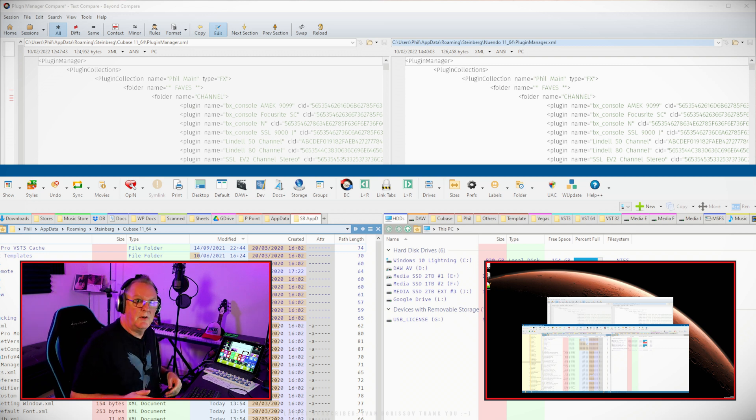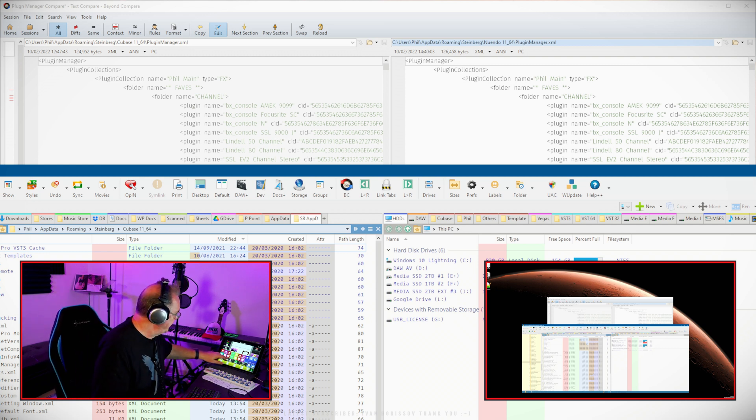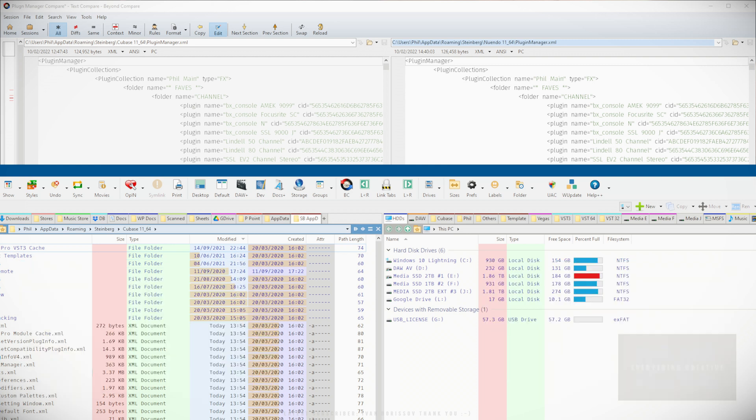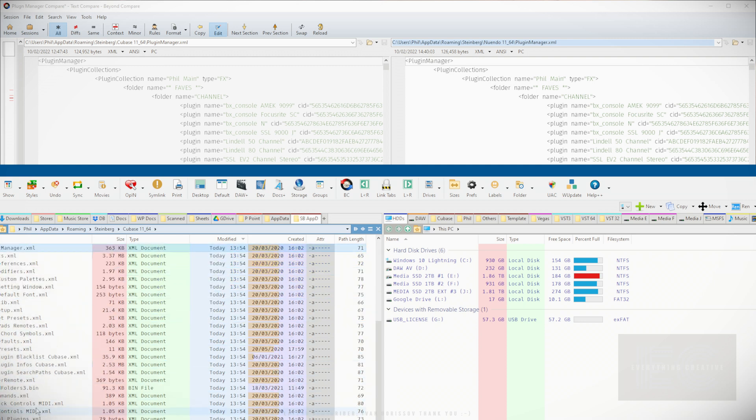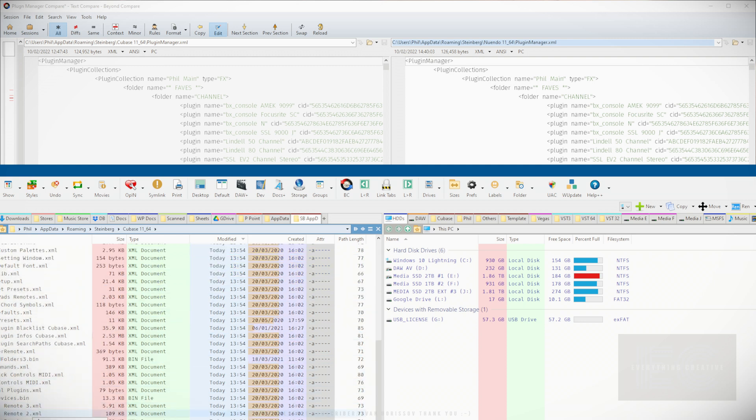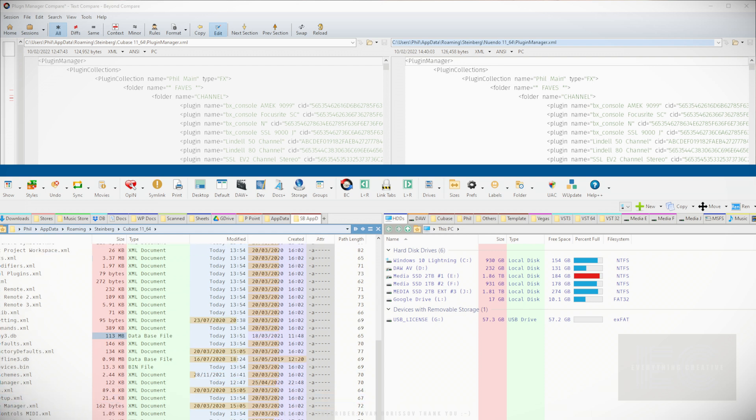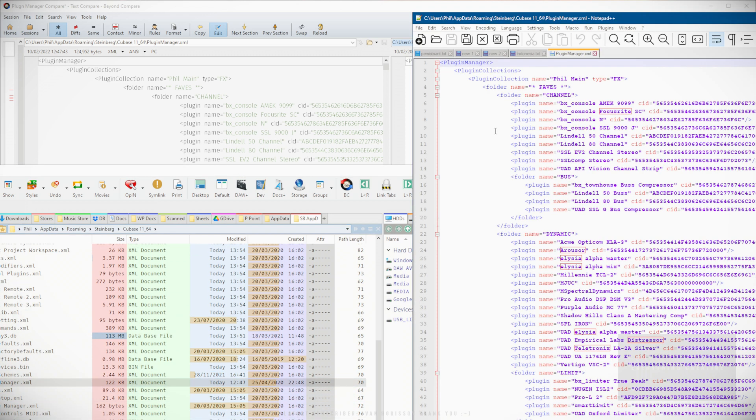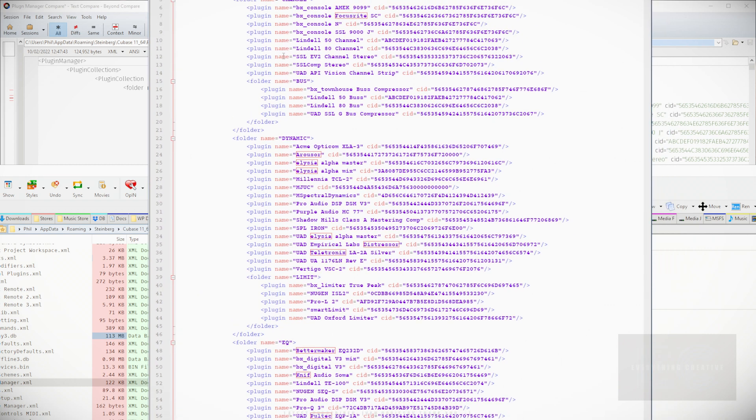It does involve another application. What we do is we navigate to the data folder, the application data folder. This is on Windows, of course. We're looking for the Plugin Manager file, which is there. It's an XML file. As you can see, a nicely laid out list.